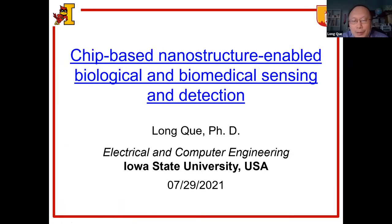Nanostructure Enabled Biological and Biomedical Sensing and Detection. I'm Long Kui from Iowa State University, USA.